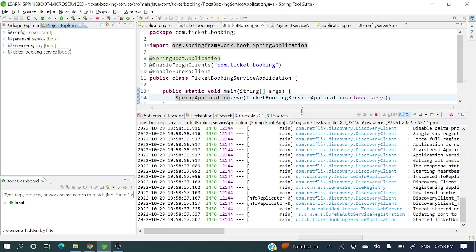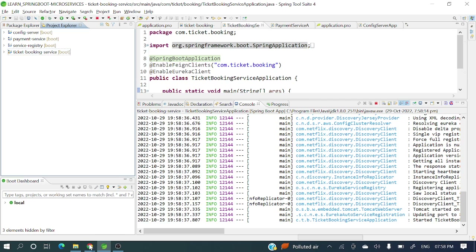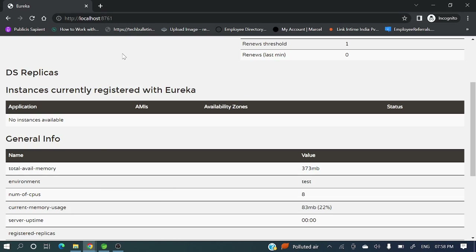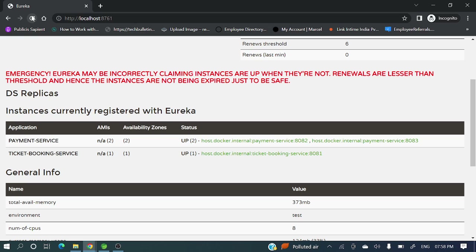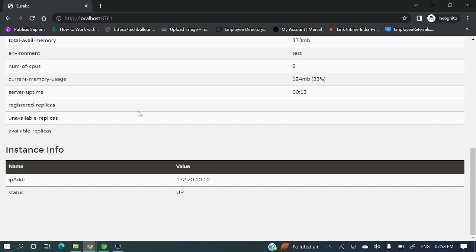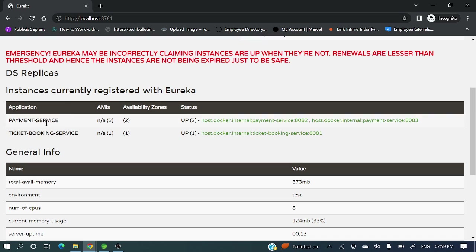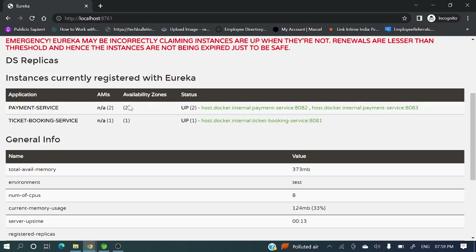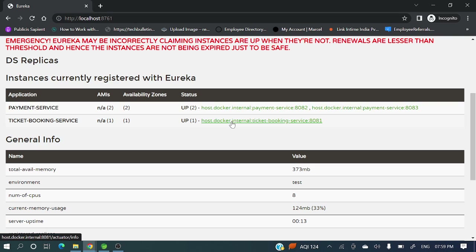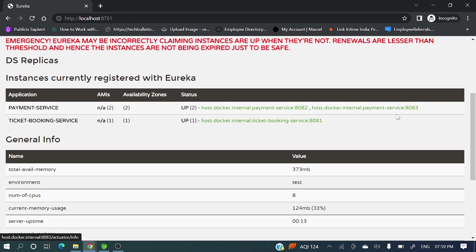The service registry is also there. Earlier I showed you that no instances were running — now let's refresh on port 8761. You can see payment service with two instances in the availability zone, and ticket booking service with one instance running. It shows host.docker.internal because I have Docker Engine installed; otherwise it would show localhost. You can see 8082 and 8083 for payment service, and 8081 for ticket booking service.